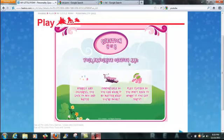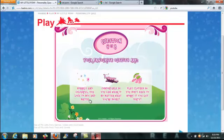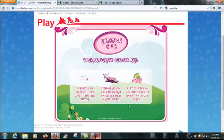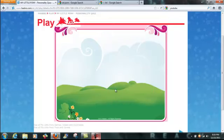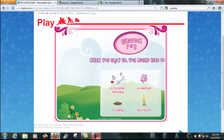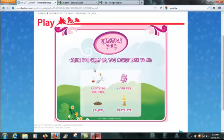Your favorite outfits are sparkly and colorful. You love to mix and match. Comfortable so you can wear it no matter what you're doing. Play clothes so you don't have to worry if you get dirty. You know, comfortable sounds more reasonable to me.